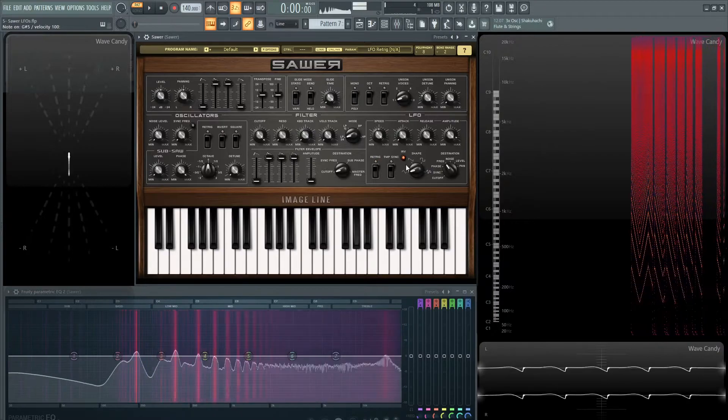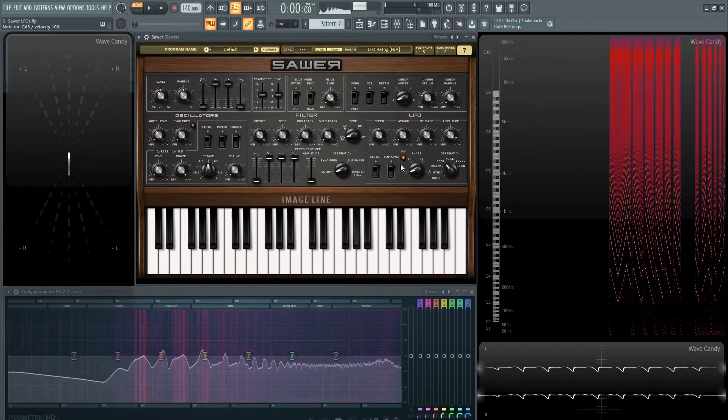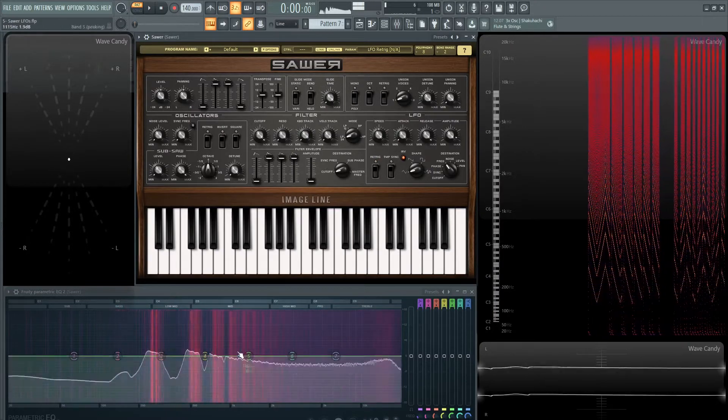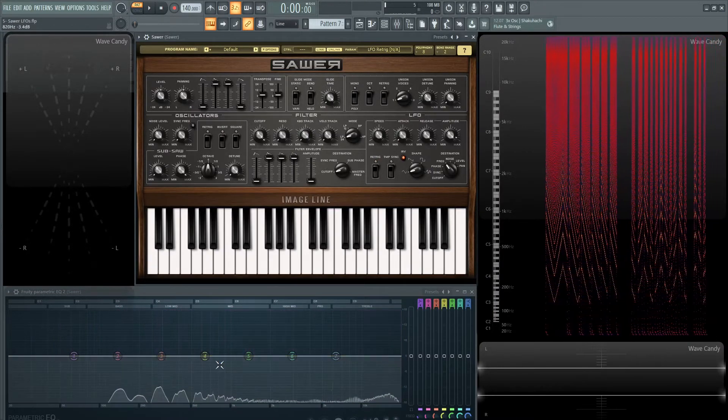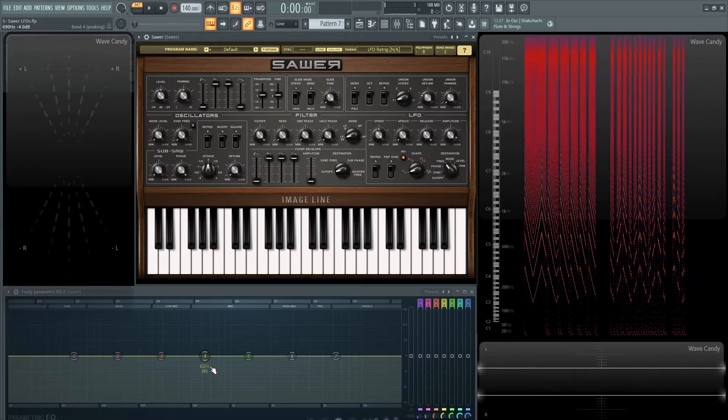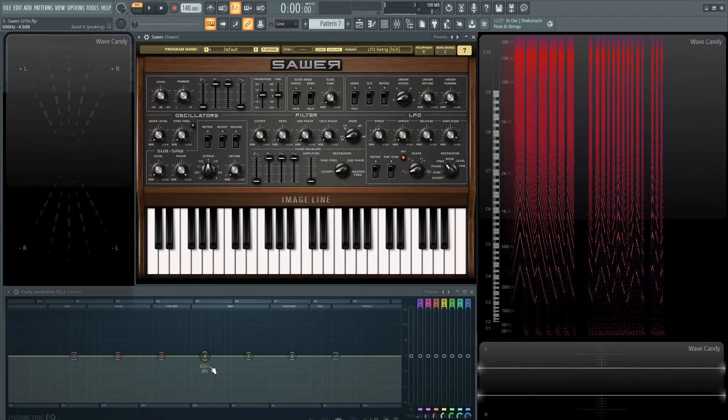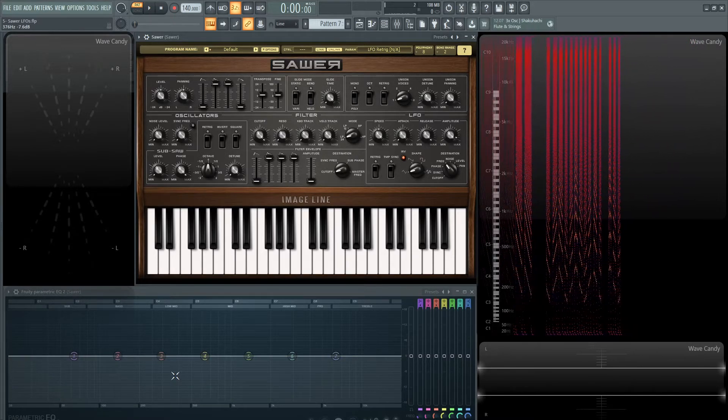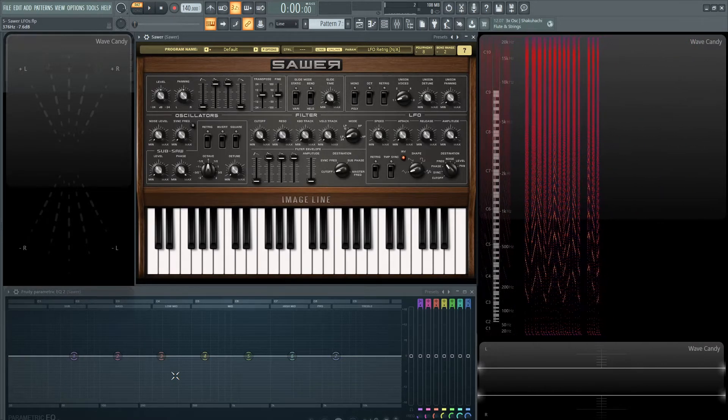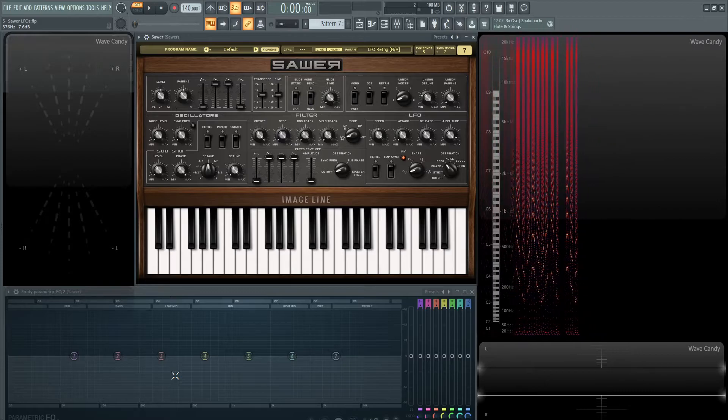If it's off, it's going to randomly pick. It's going to be a free-running LFO. So it's just always going to be cycling. And whenever you hit the note, wherever the cycle or the waveform is in the cycle, that's where it's going to start.